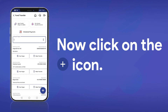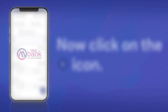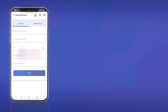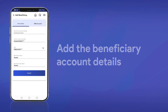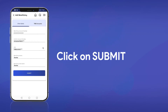Now click on the plus icon to proceed to the next step. Enter your beneficiary account number, IFSC, account holder's name and their nickname. Now press submit.